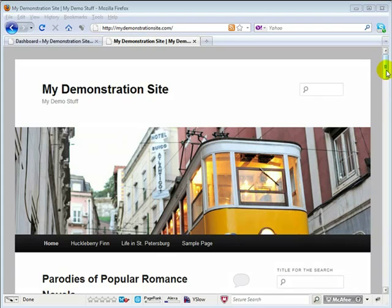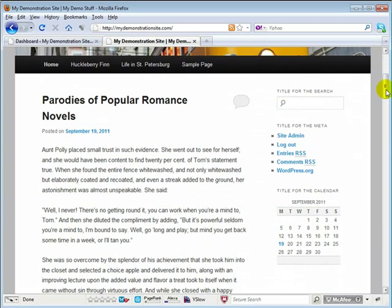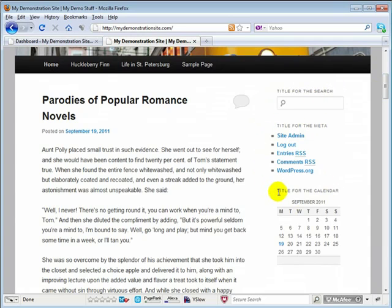Now let's scroll down here a little bit further so you can get a better look at what I'm talking about. This is the widget title that I'm referring to right here. As you can see,